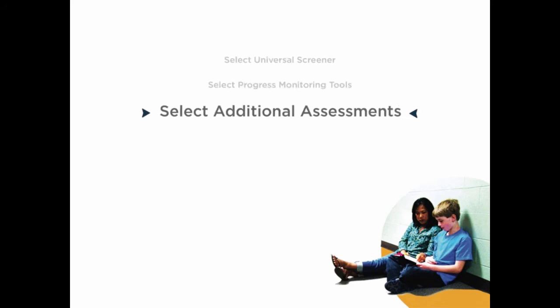Make sure to identify a range of assessments that can be used to guide instructional decisions. Data beyond screening and progress monitoring may be needed to ensure interventions and instructional supports match specific student need. This data could include observation, fluency assessments, or individual reading inventories, among others. Have you identified a range of assessments designed to assess domain-specific strengths and skill sets?